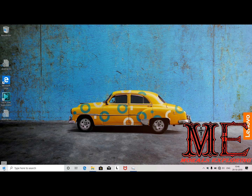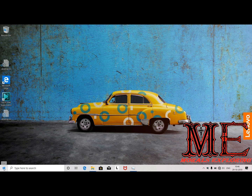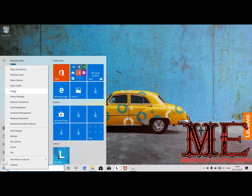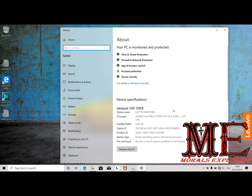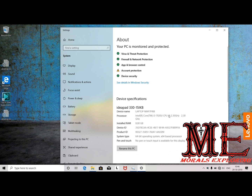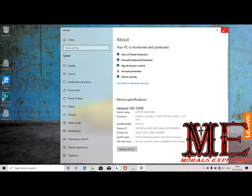Just follow the steps shown in the video. Click on the Start button — right-click on the Start button — go to Systems. Here you can get the operating system details. It is Windows 10 Home Single Language.